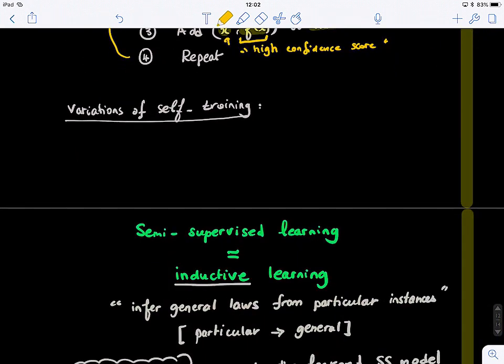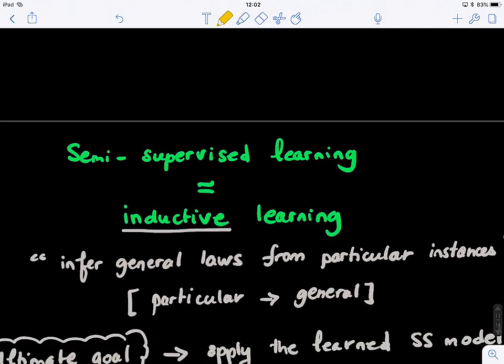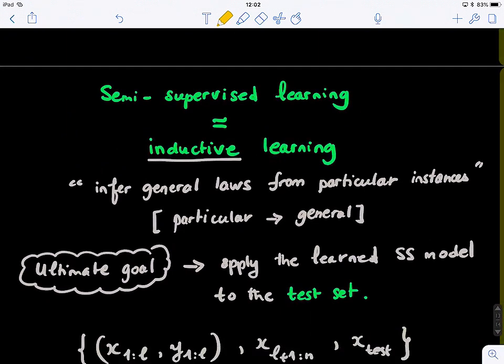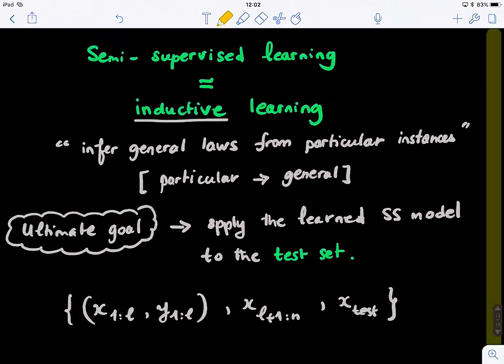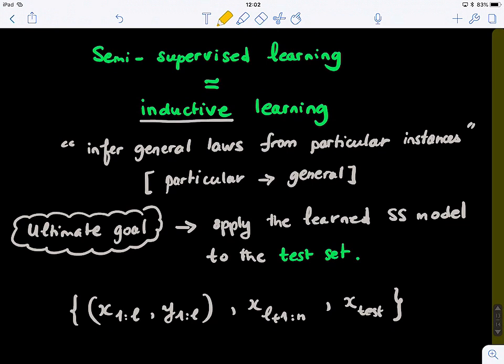We call semi-supervised learning inductive learning. Inductive learning means inferring general laws from particular instances — going from the particular to the universal. Here, the laws inferred come from both labeled and unlabeled data. We learn the classifier parameters — that is the law — and then apply it by testing on unseen data, which is the generalization of the model. There is a hidden test set in this scenario.